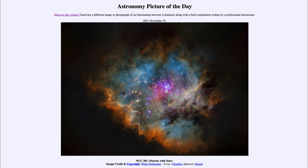So here we get to see one of those multi-wavelength images of a star-forming region that shows the new cluster of stars now forming at the center, which we can see in great detail using the infrared and X-ray observations as well as the visible light.